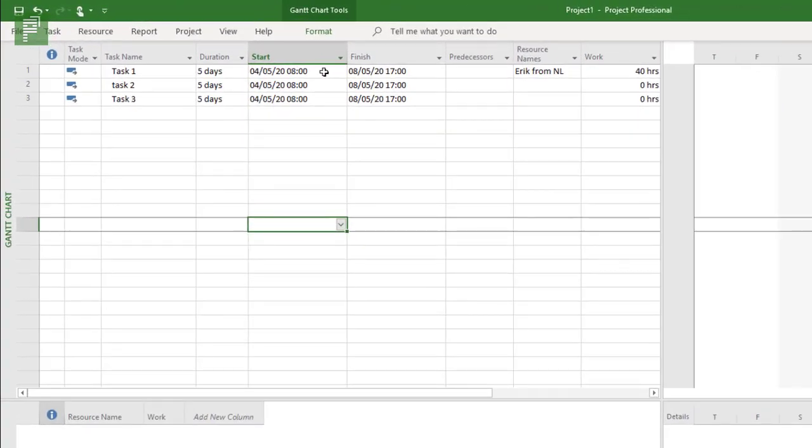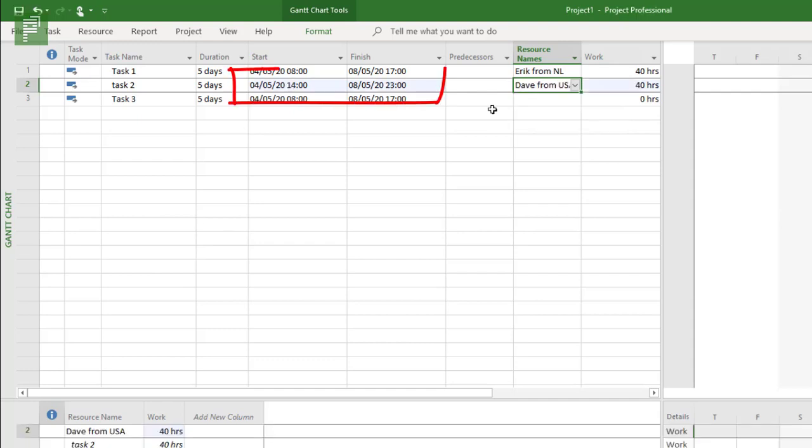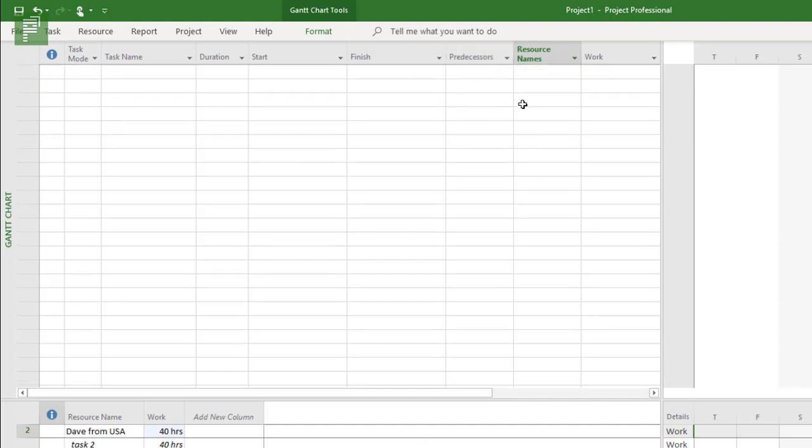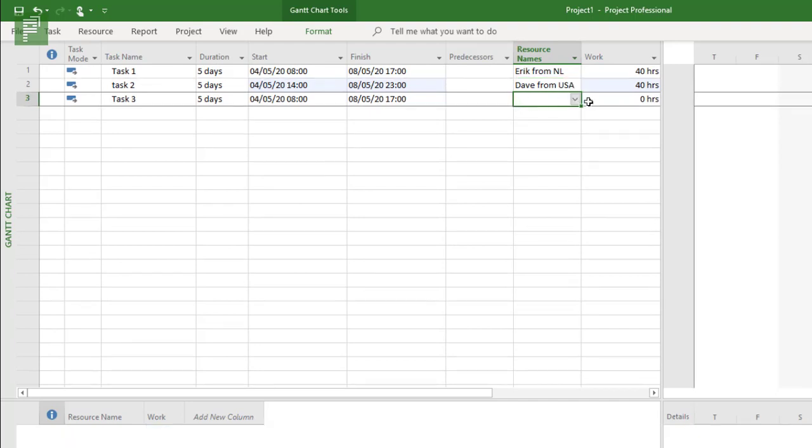For normal time here, it starts at eight and it ends at 17. When I click on Dave, I'll see that Dave does his 40 hours of work in five days, but he starts in the afternoon for me and he goes well into the night.